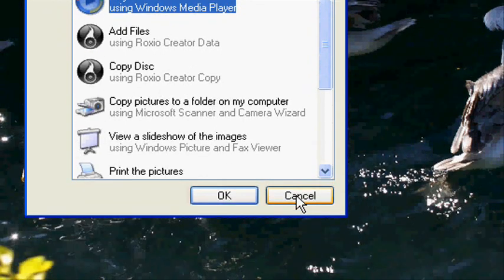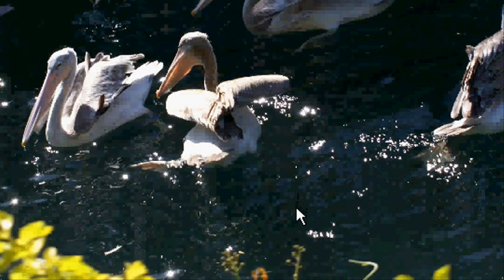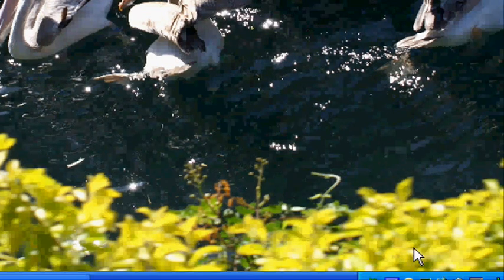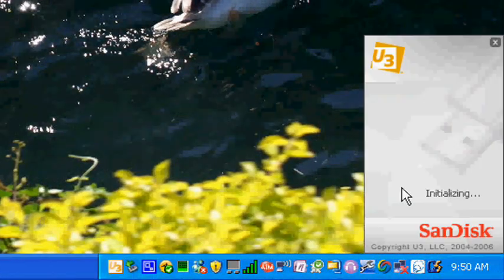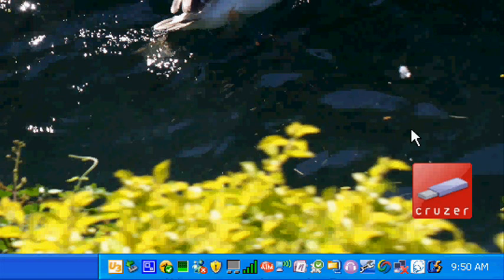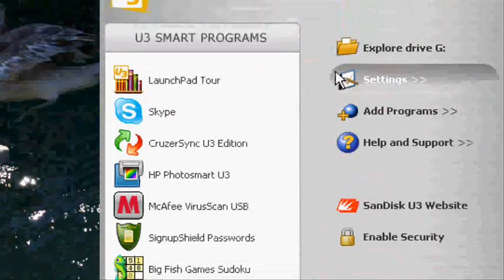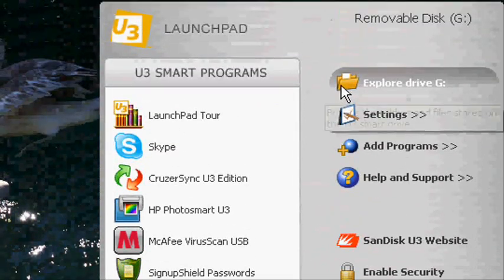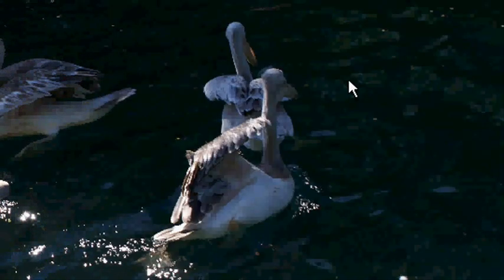Close it. The memory stick used in this tutorial is a SanDisk U3 drive. You may access your files by clicking on the cruiser icon if you are using the same drive as me, and then click explore drive G, H, F, etc.